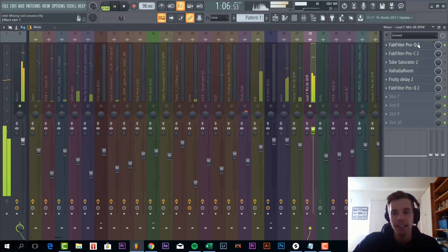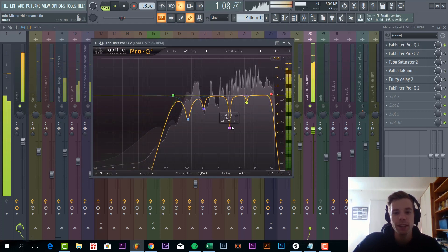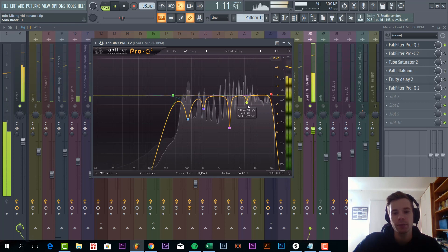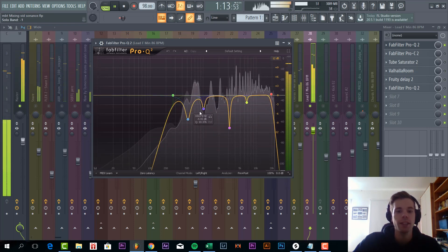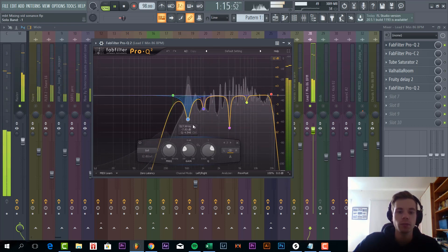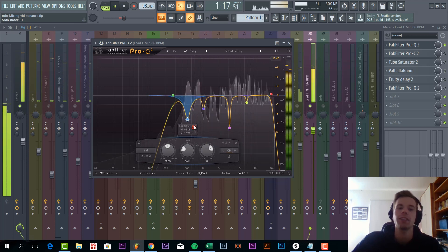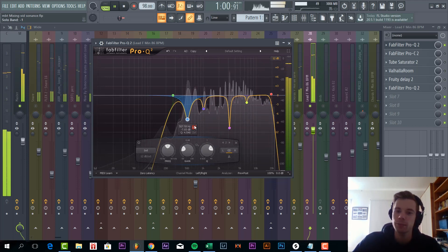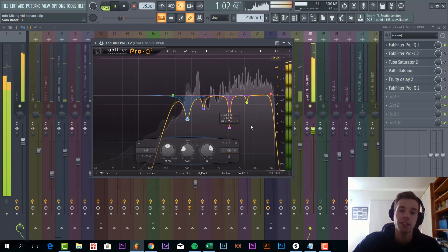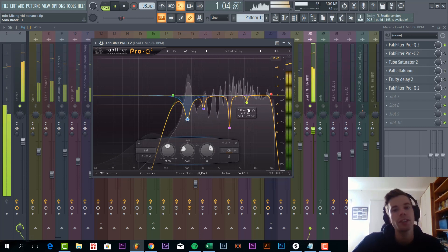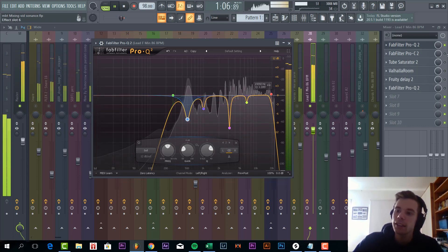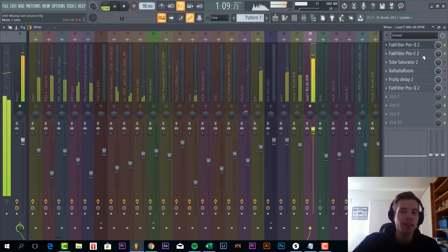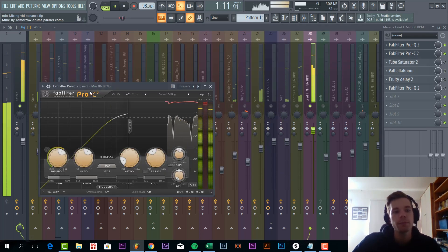So the first thing we did is add EQ, just cutting out all the nasty frequencies like this, this one, this one, and this one. So as you can hear there's quite some nasty frequencies in it. I always recommend to just make sure to cut them out immediately because otherwise in the mastering it will sound really bad.